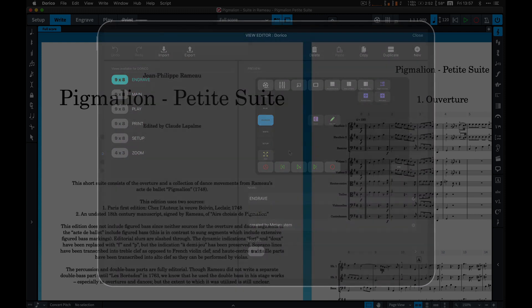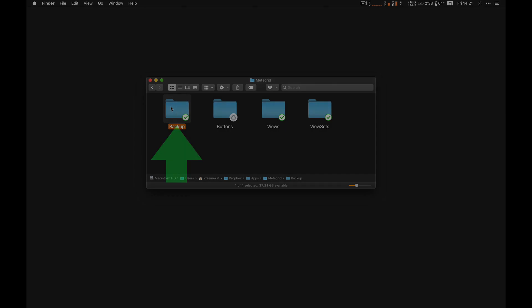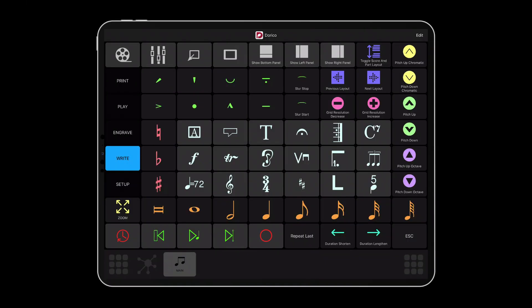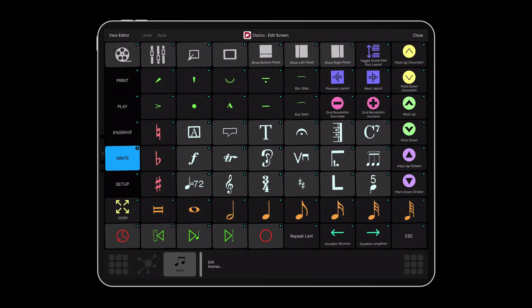The backup folder stores the global backup file that contains all buttons, views, and scenes for all the applications. To create the backup file, in MetaGrid, tap Edit, then View Editor.